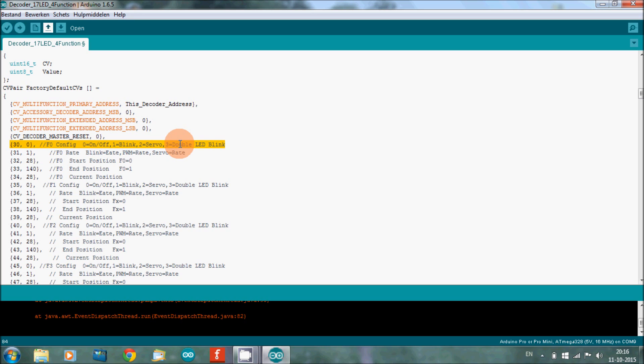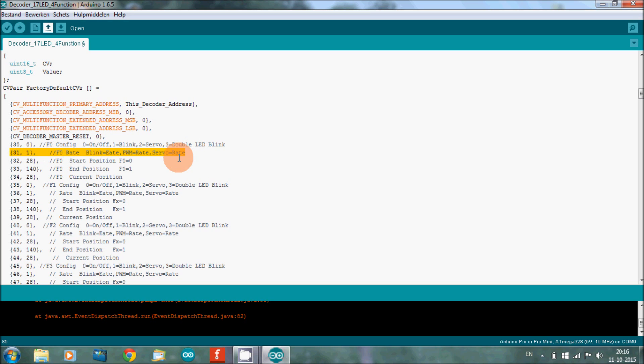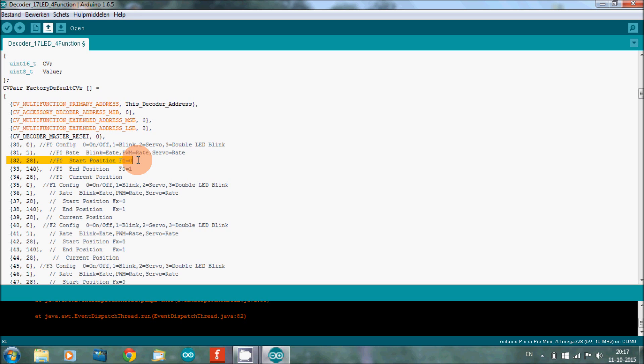If you want to have a servo, you put in a two. If you want to have a double LED blink, you put in a three. The next one here is the blink rate or the servo rate, and there you can set the speed of the servo or the blinking speed, so a fast blink or a slow blink.